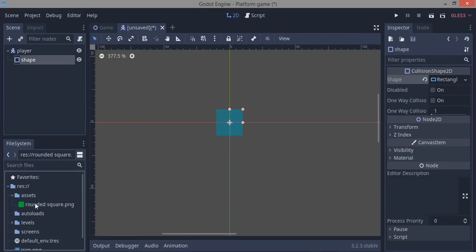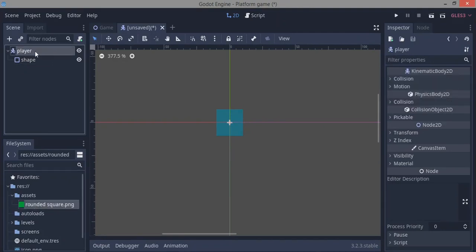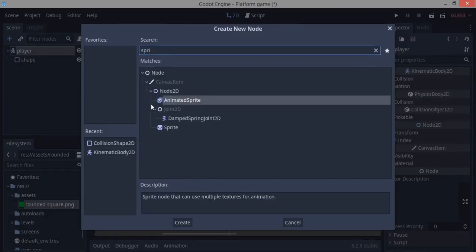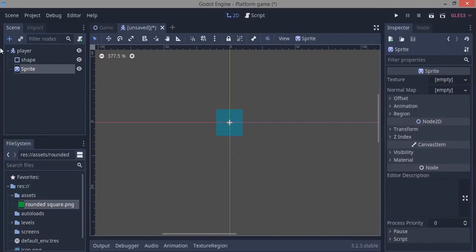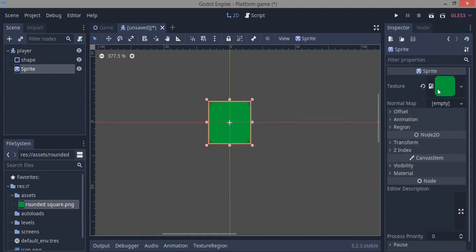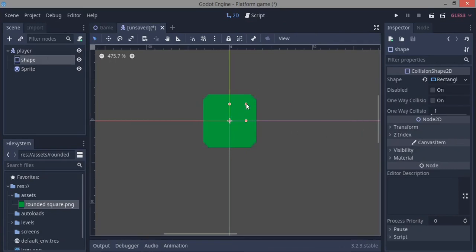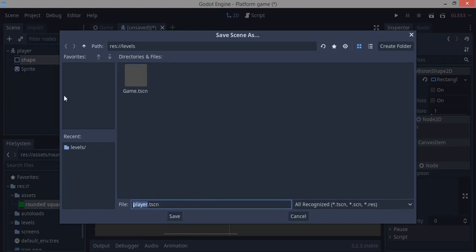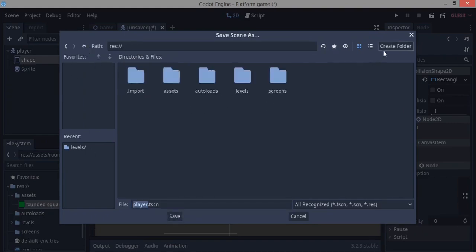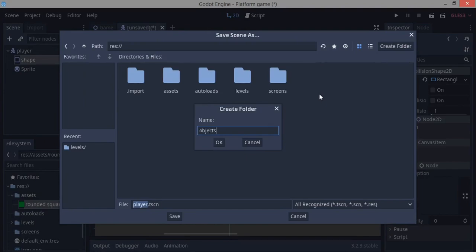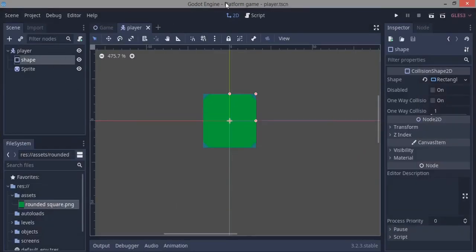Now drag in our square as a Sprite. Click on the player node, press Ctrl+A, and search for Sprite. In later tutorials we'll make the player a proper animated character. Drag the rounded square image onto the texture property. Then increase the CollisionShape to match the sprite size, hit Ctrl+S to save — we'll save it not in levels but in a new folder called 'objects'.